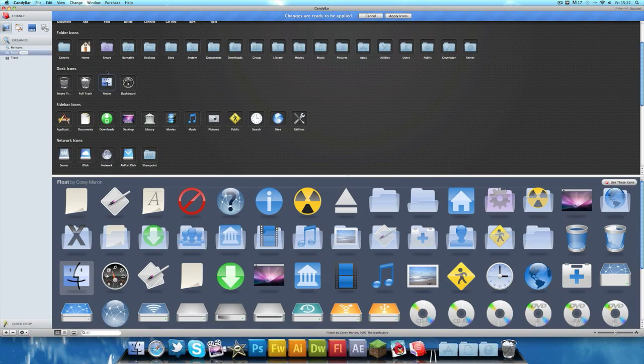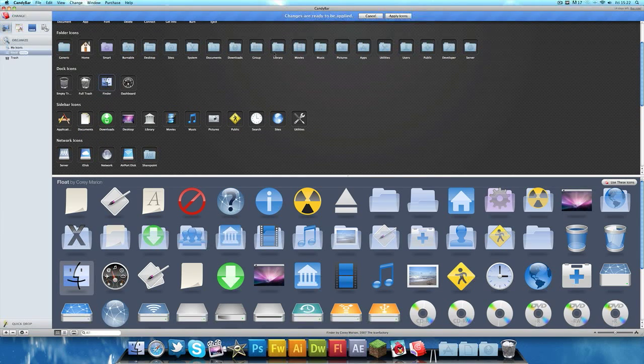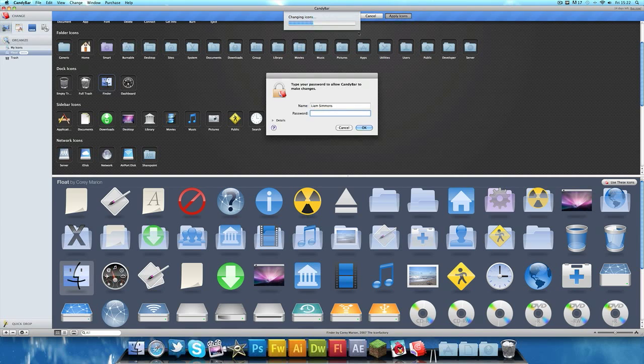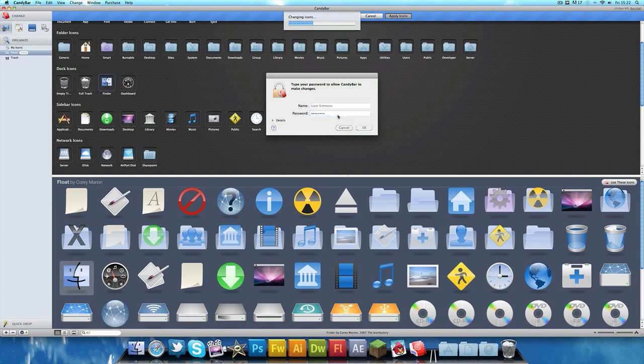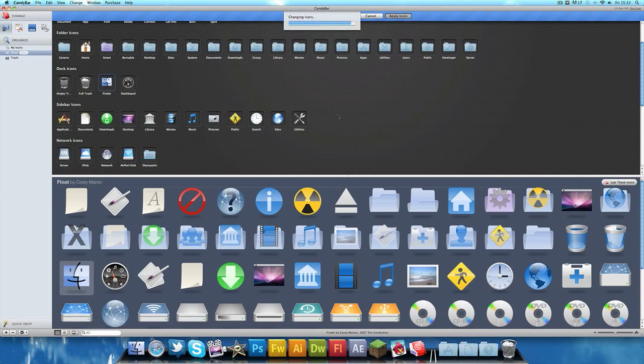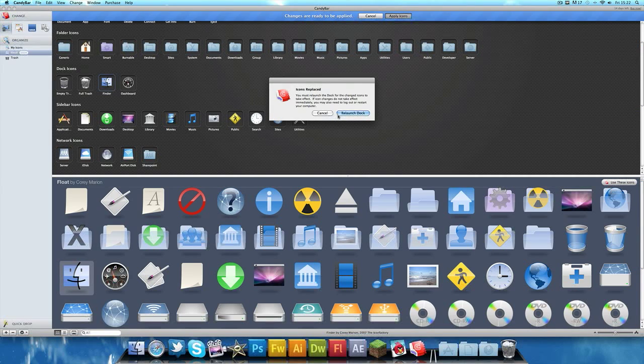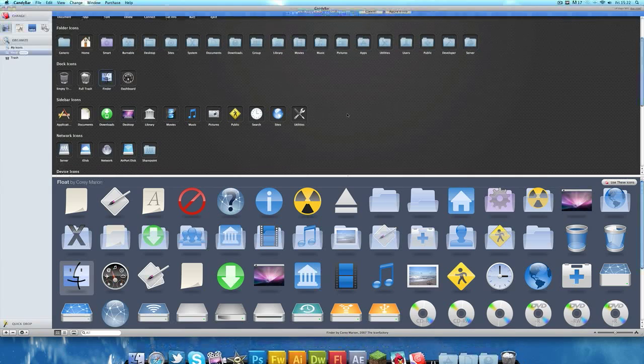If you click Apply Icons it says 'changing icons' and asks for your password. You just go ahead and enter your password and it should say 'icon replaced'. Just go ahead and click Relaunch Dock.